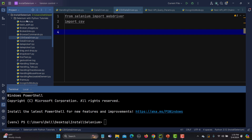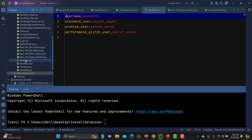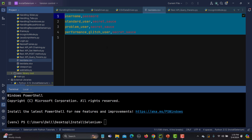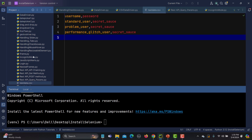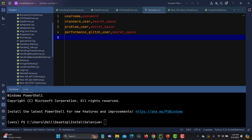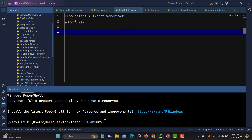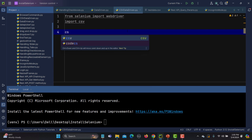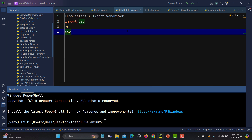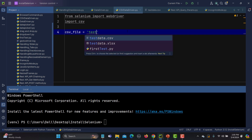The first thing is that we need to specify the path. This file is already inside my folder, so I can directly give the file name with the extension. So: csv_file equals the name of the file with the extension — test_data.csv.